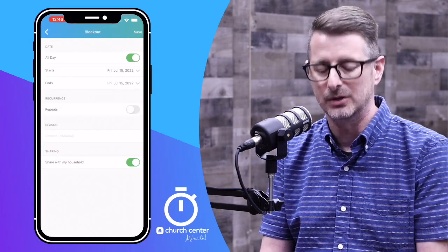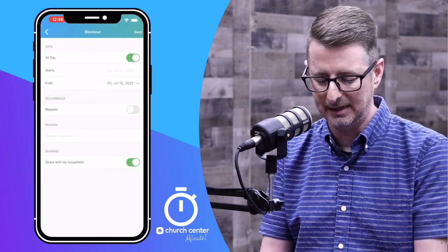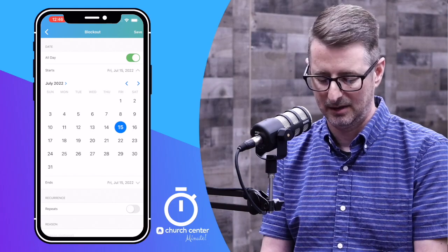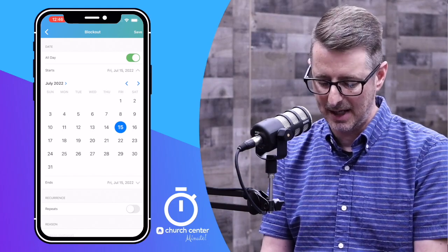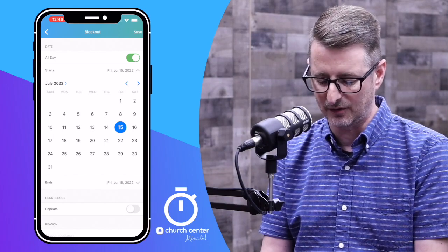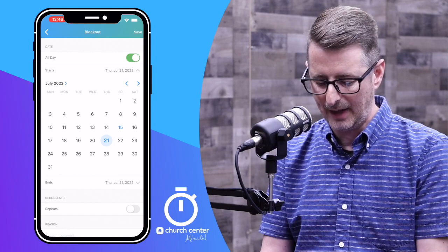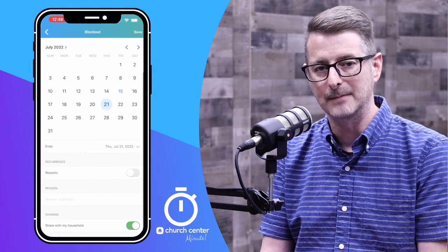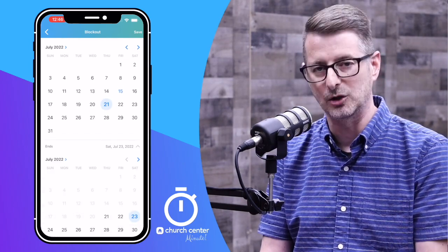There you'll be able to choose a start date. Click Start and choose a date — let's make mine July 21st. And then below that, an ending date. Let's say I'm going to be gone until July 23rd.